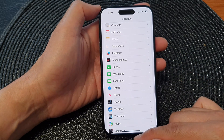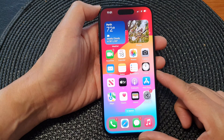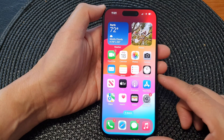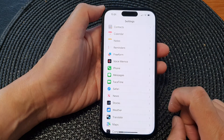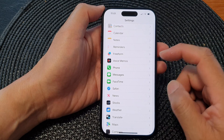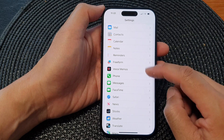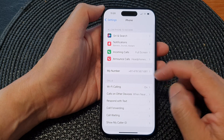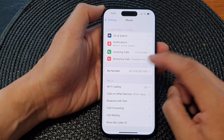First, let's go back to the home screen by swiping up at the bottom of the screen. On the home screen, tap on Settings. Then in here, scroll down and tap on Phone, then tap on Announce Calls.